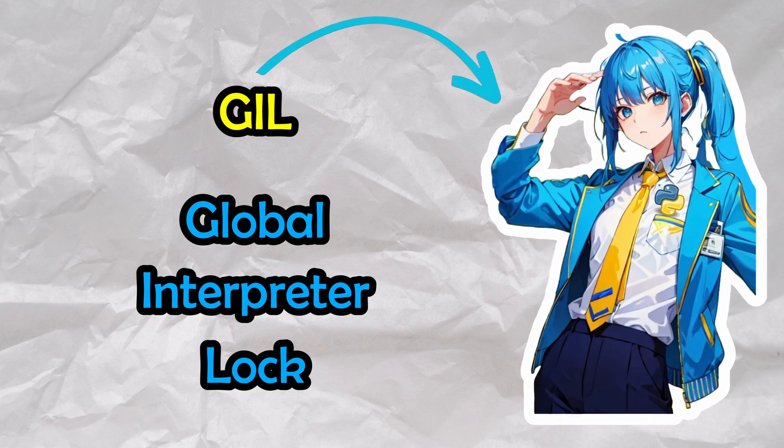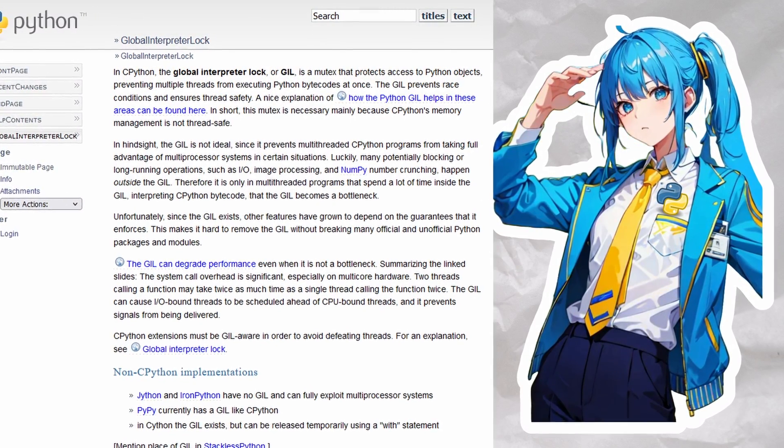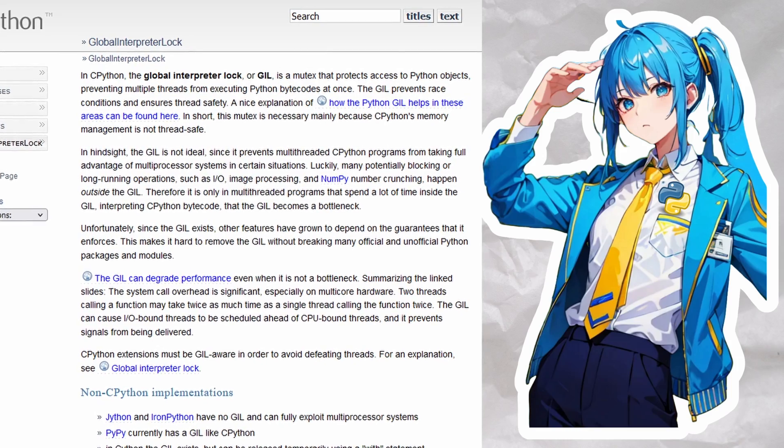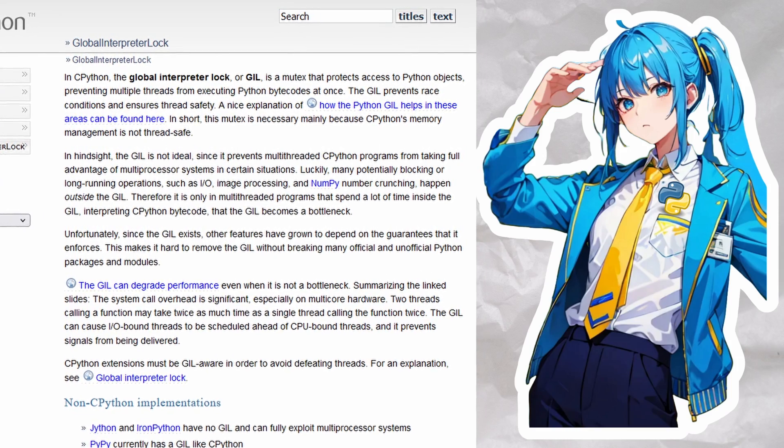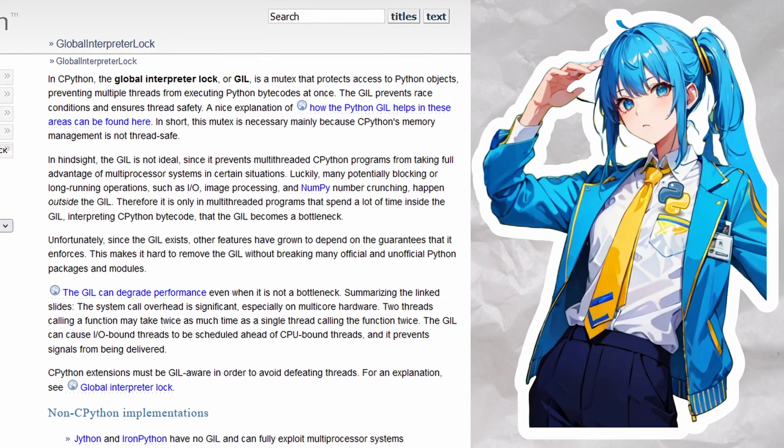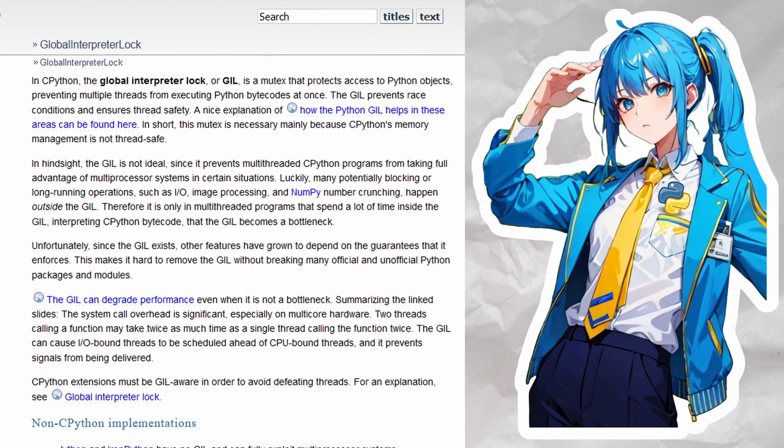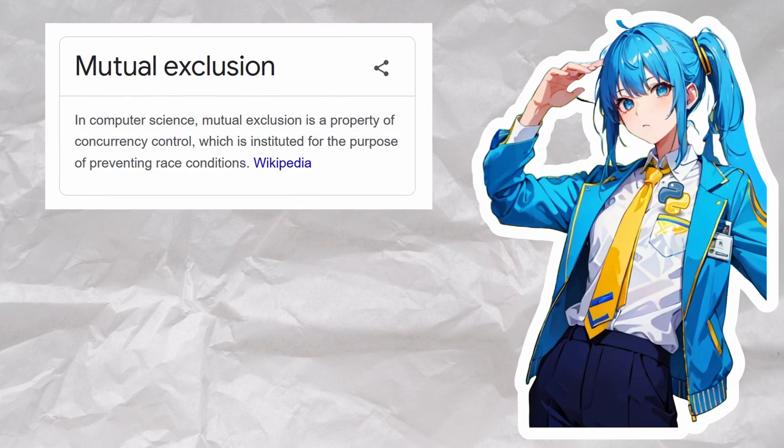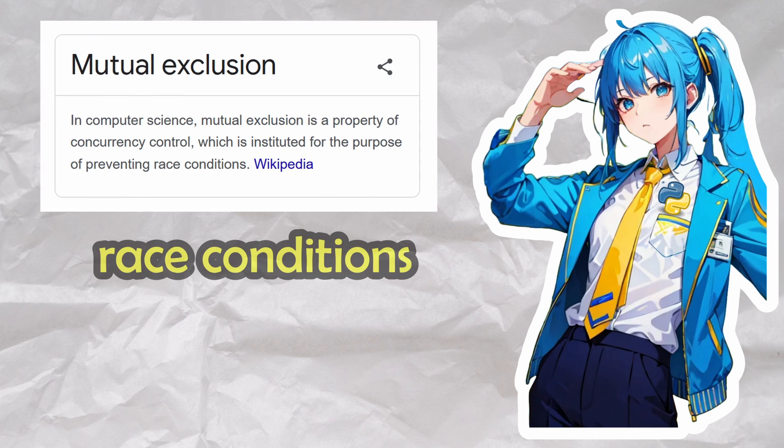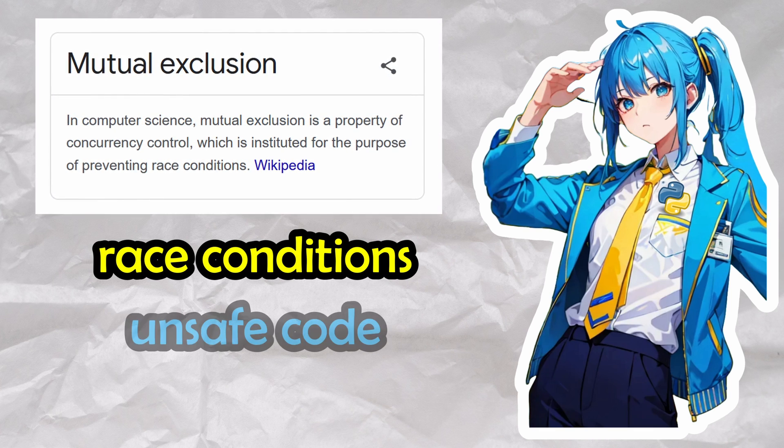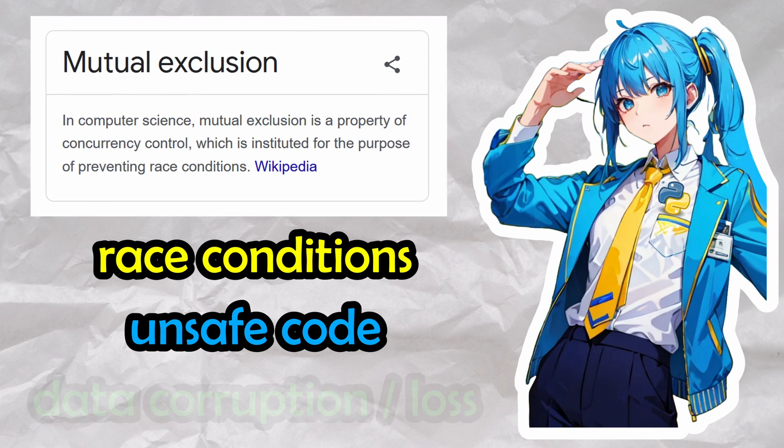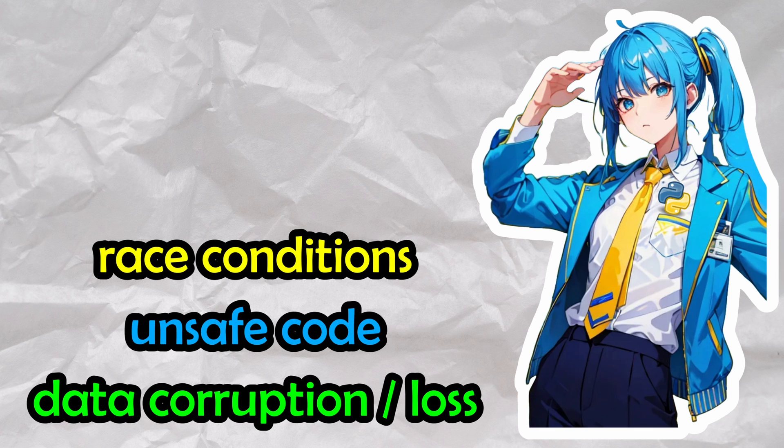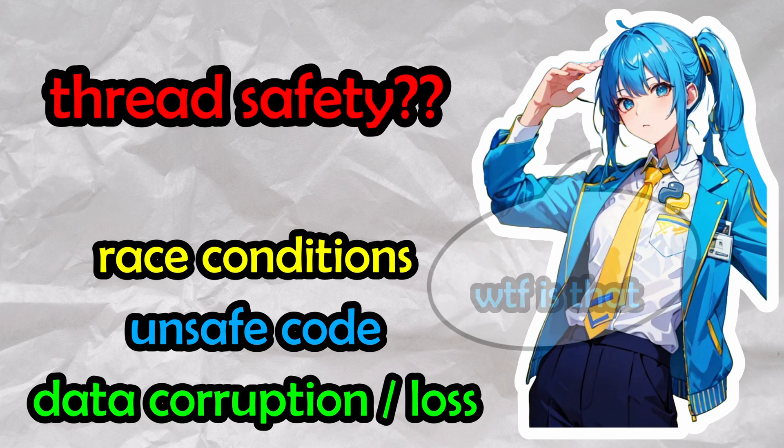In case you've never heard of her, she's been around since the dawn of Python, always lurking in the shadows of your Python interpreter. Her purpose is simple. She's a mutex lock that protects against race conditions, unsafe code, and corrupted memory buffers, making your code thread-safe.